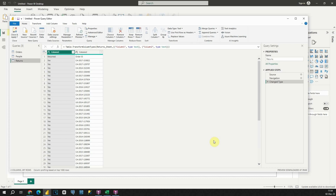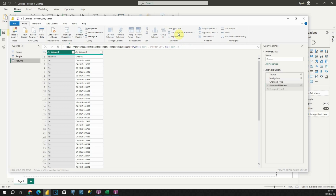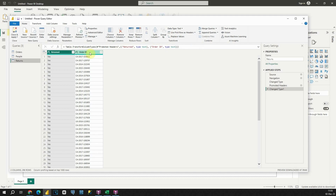Now we are able to see the Power Query Editor. I will quickly fix two tables before importing them. First, let's fix the Returns table — as you can see, we need to fix these column names. In the Home tab, let's find the option 'Use first row as headers.' If I click on that, I will be able to see proper column names.